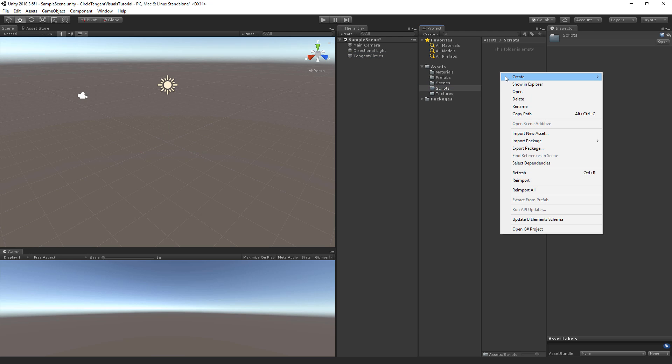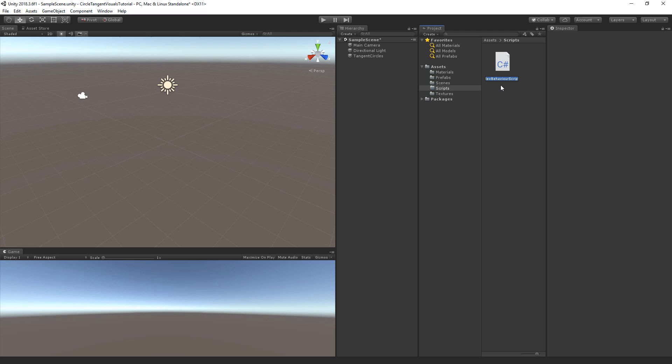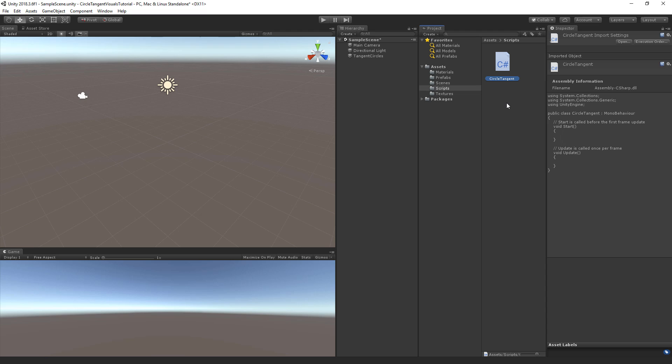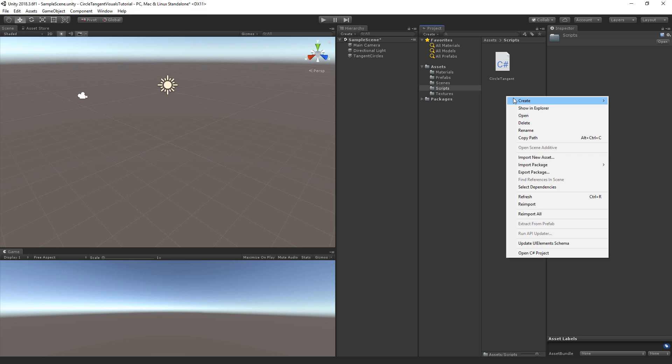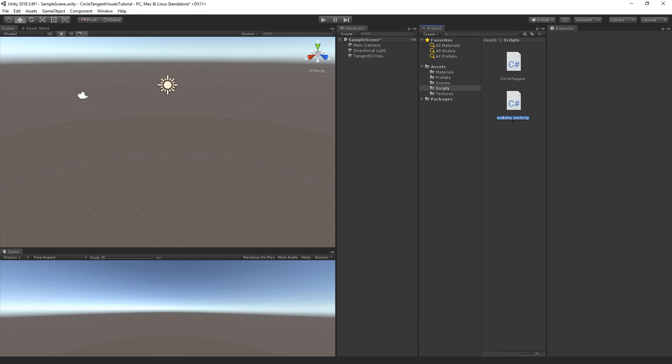And to do that we need a couple of scripts. So let's go to scripts and right click create and go to C sharp. And we're going to call this the circle tangent. Now circle tangent will be a container script that holds all of the functions that we need to find the circle tangents. Now let's create another script and this script will inherit from the circle tangent and we're going to call this the tangent circles.